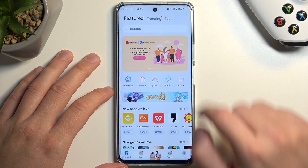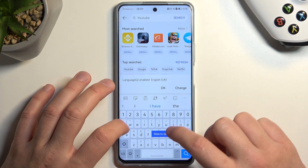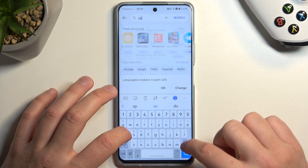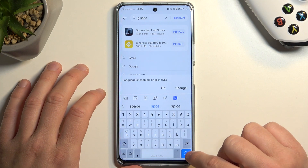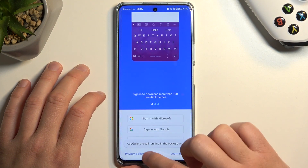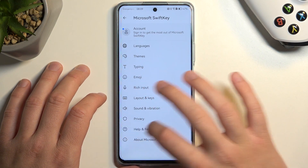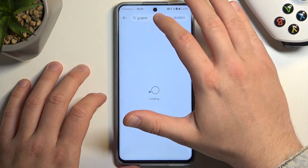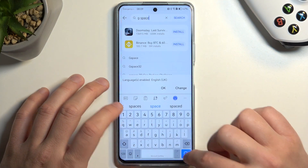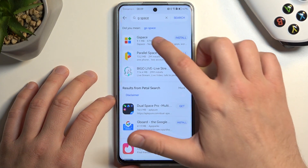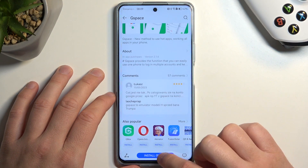I'm gonna skip these apps and then we have to click on the search bar. Next, type 'G space' and click search. We have to get this application G Space, so let's install.